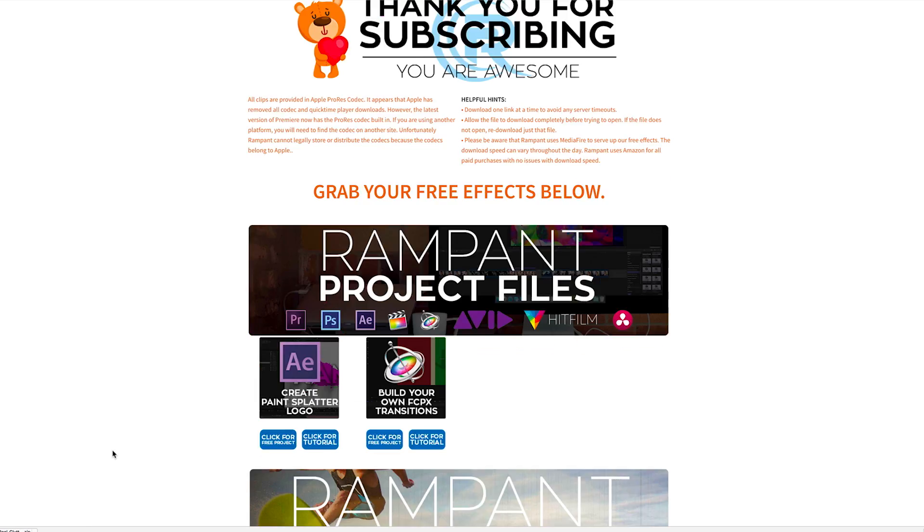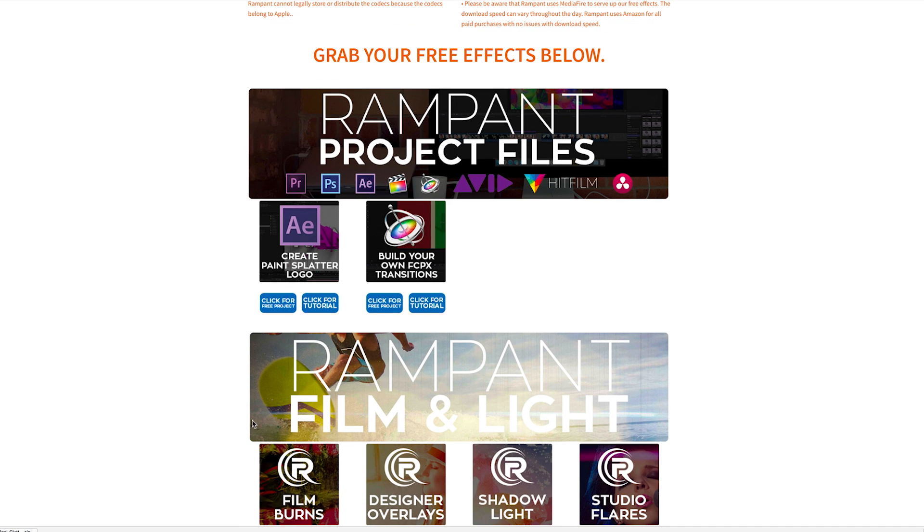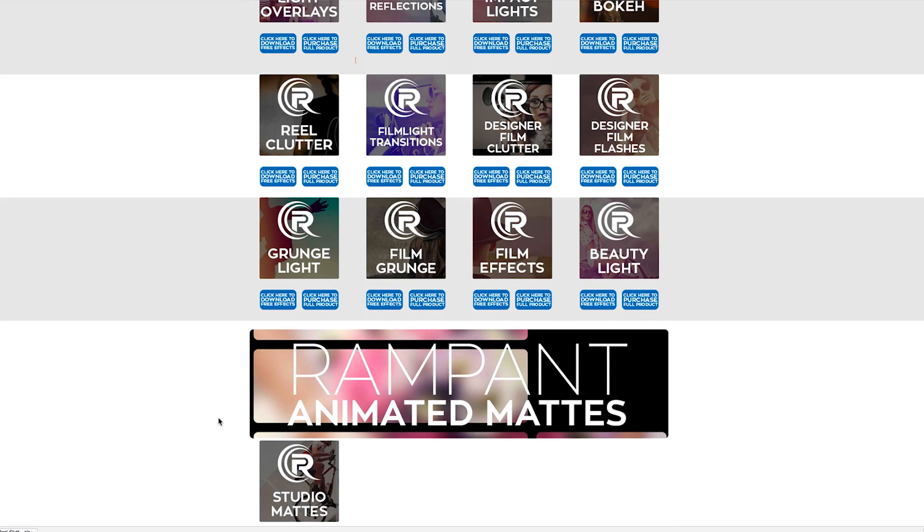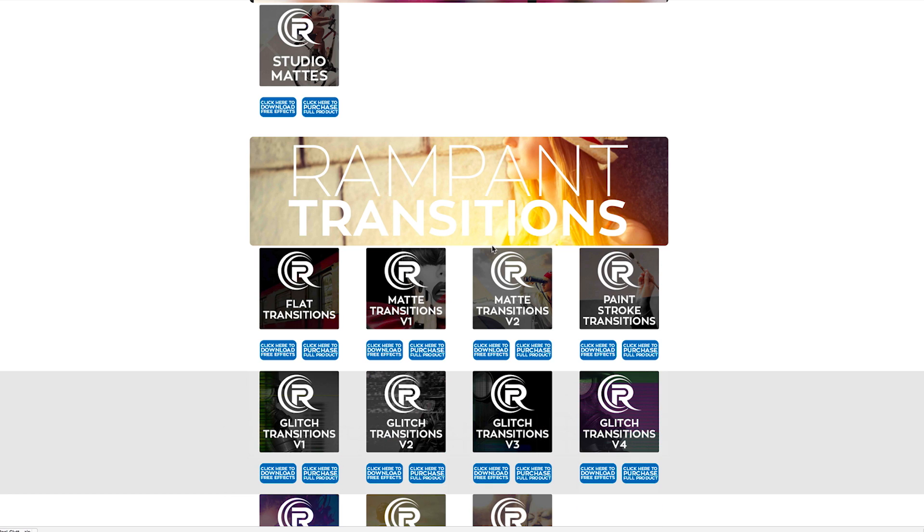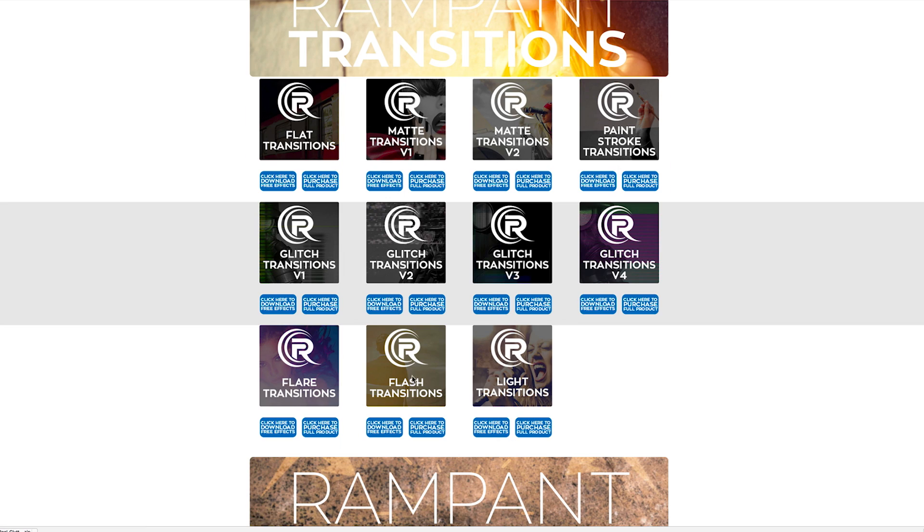So what we want to do is scroll down past project files, scroll down film and light. Feel free to come back here and download everything. Scroll past all this, scroll past animated mats, and go to rampant transitions. Right here at the bottom is flash transitions. That's what we're talking about right now.